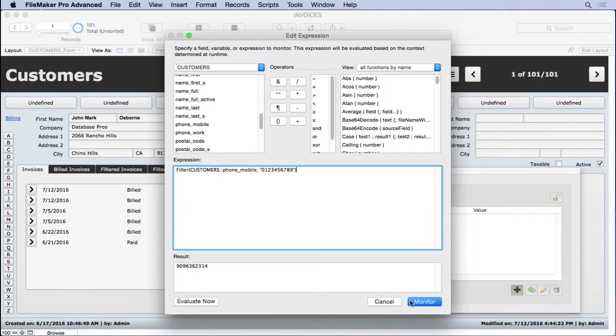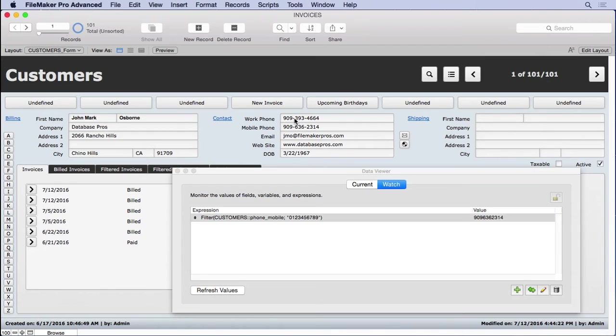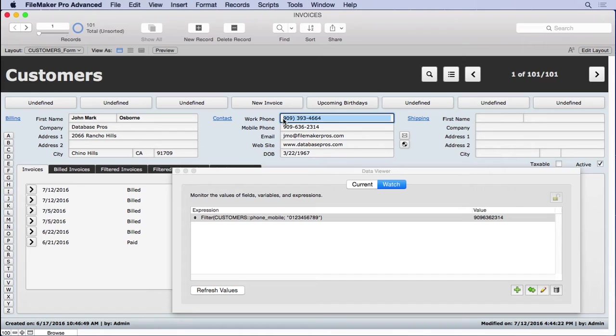What this does is says keep everything that's inside the quotes. So if we look at it now and monitor it, you'll see that it's removed the dashes. No matter what I type in here, if it's not a number, it's going to remove it. You'll see it stays the same response here. Just numbers.